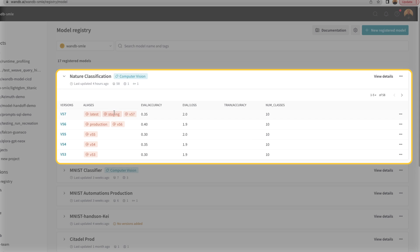As we can see here, we have a staging model and a production model. Automations will come in handy in being able to hand off the production model to CI/CD to be containerized in an imprint server.